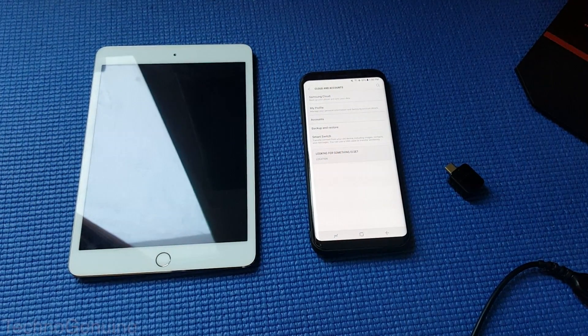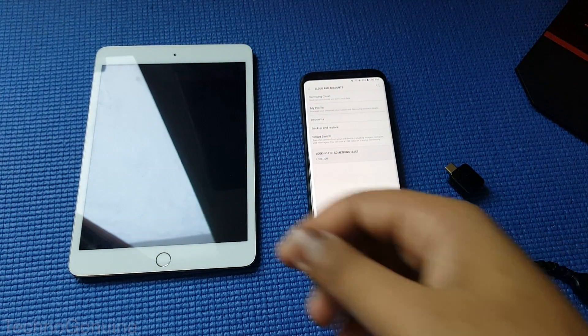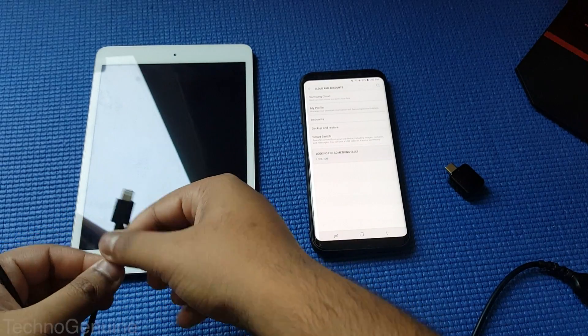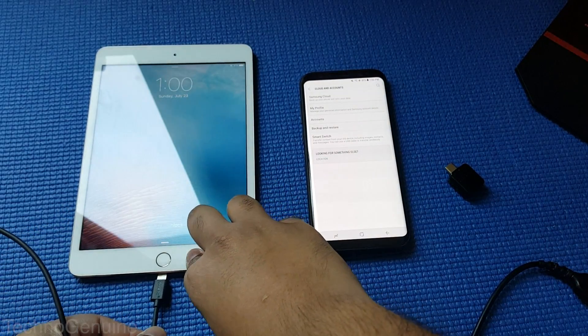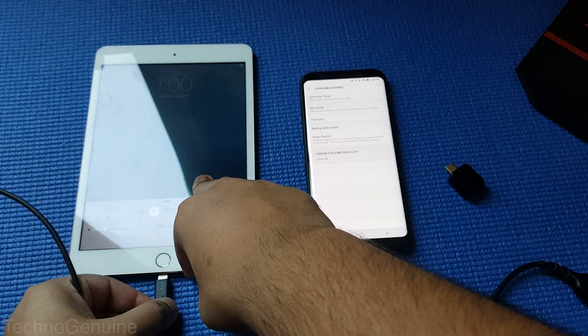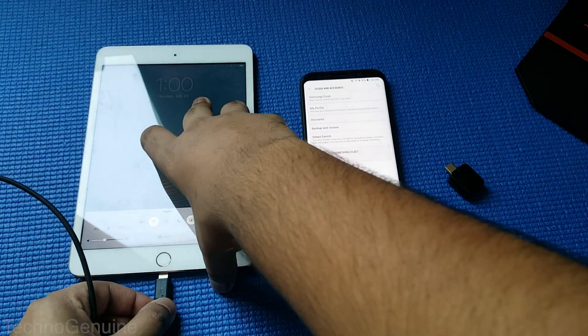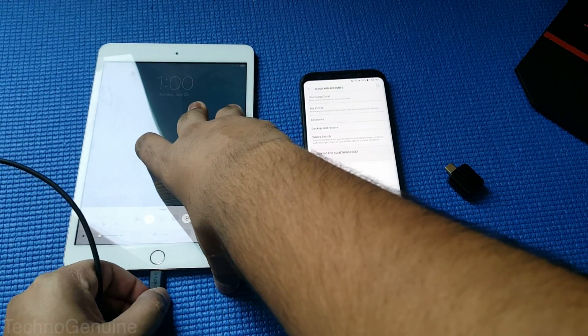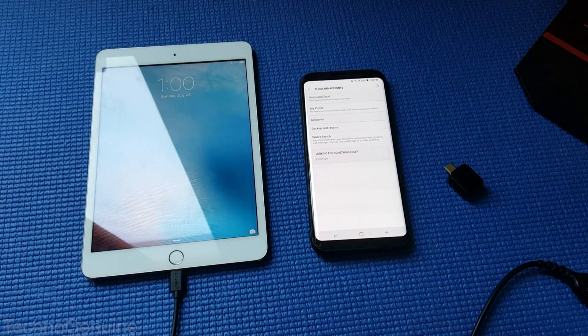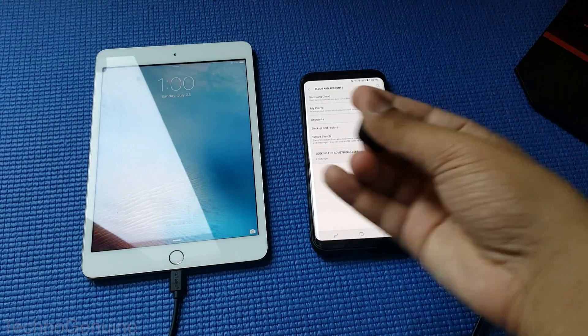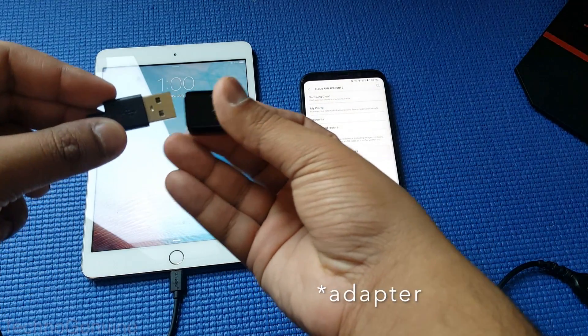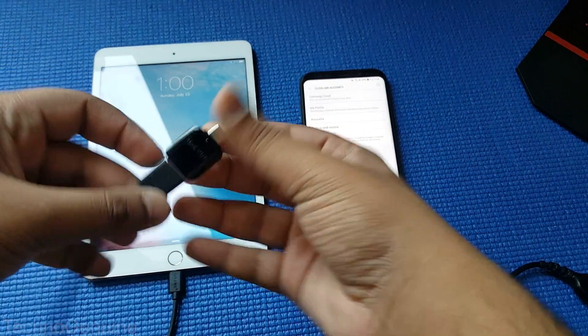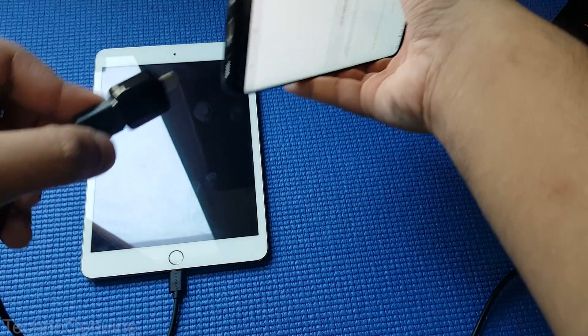So now what we're going to do is connect the iPad with the charging port, the lightning port. Then using the OTG cable, connect it to your phone.